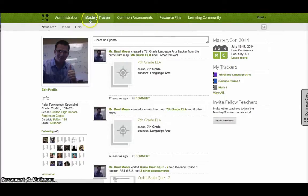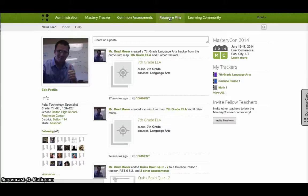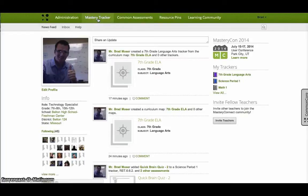Across the top, you have the Mastery Tracker. This is where you find common assessments. So any other assessments, tests you want to use or check out. Resource Pin has a lot of educational tips that they're gathering within Mastery Connect. And then Learning Community is so you can connect with other teachers of that course. We're going to go to Mastery Tracker.